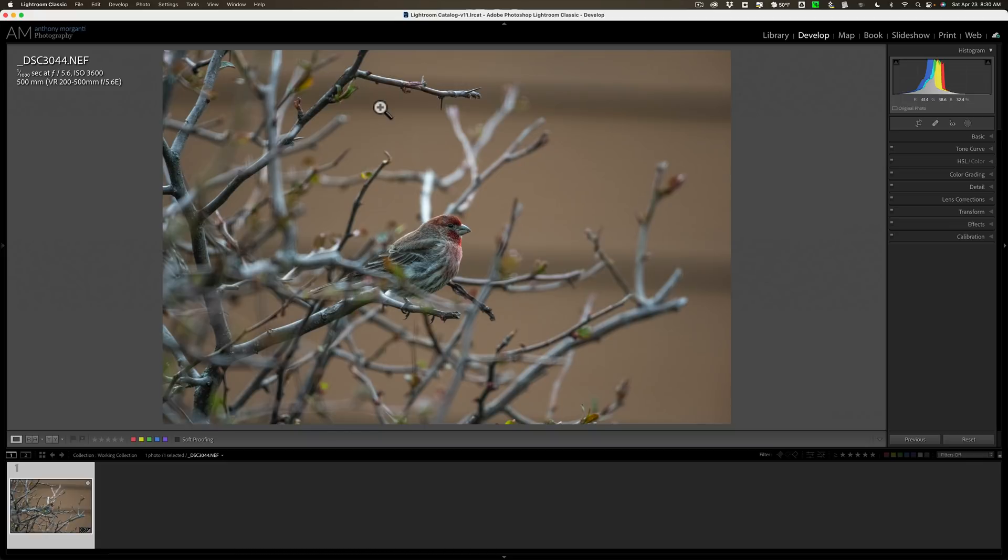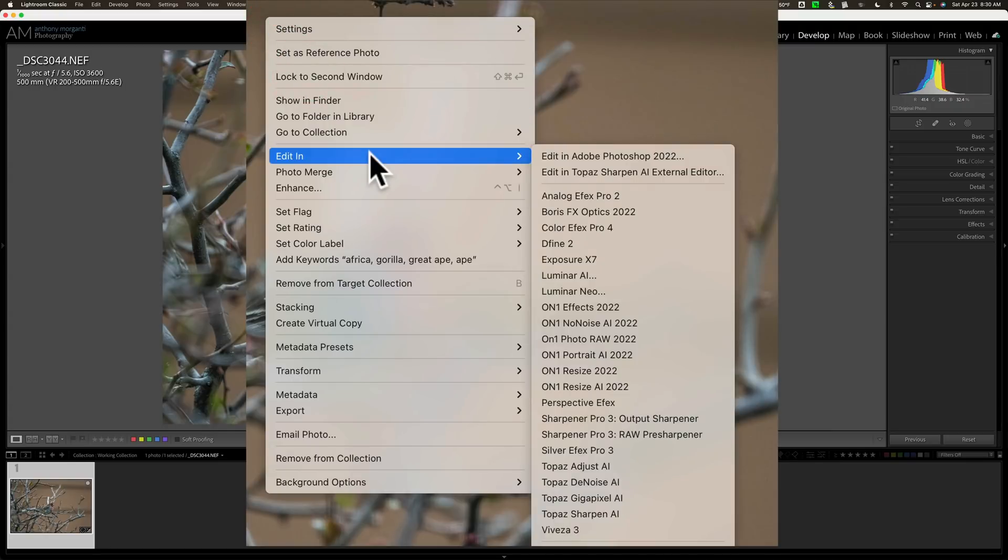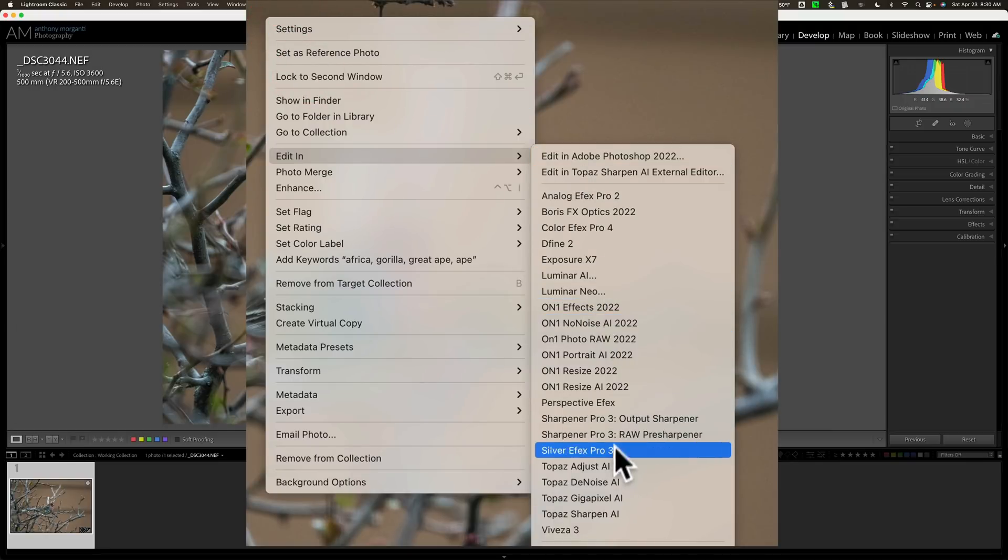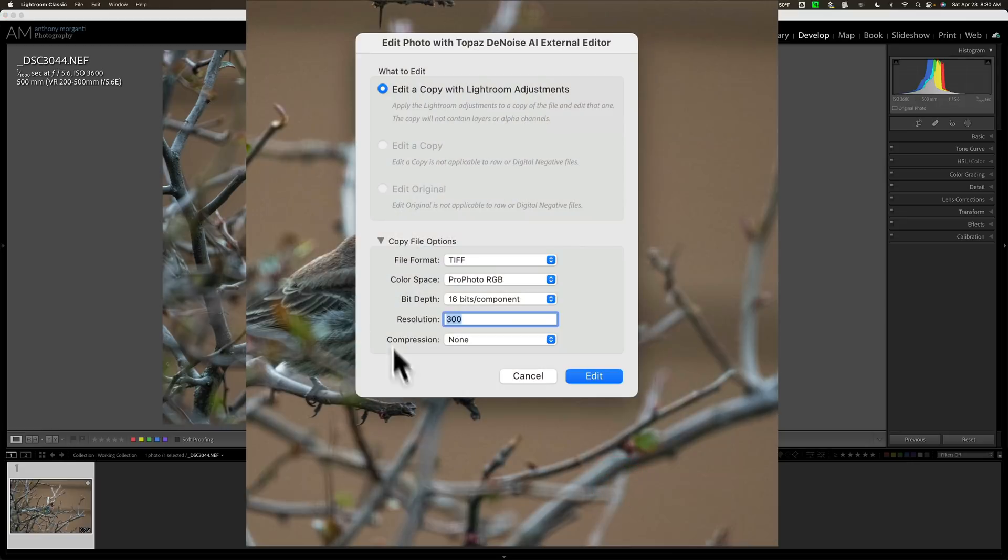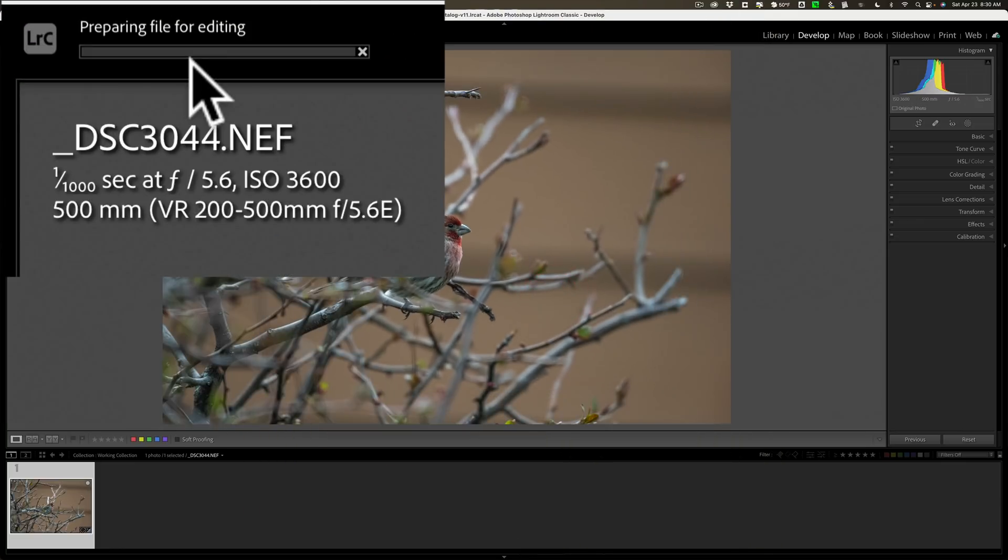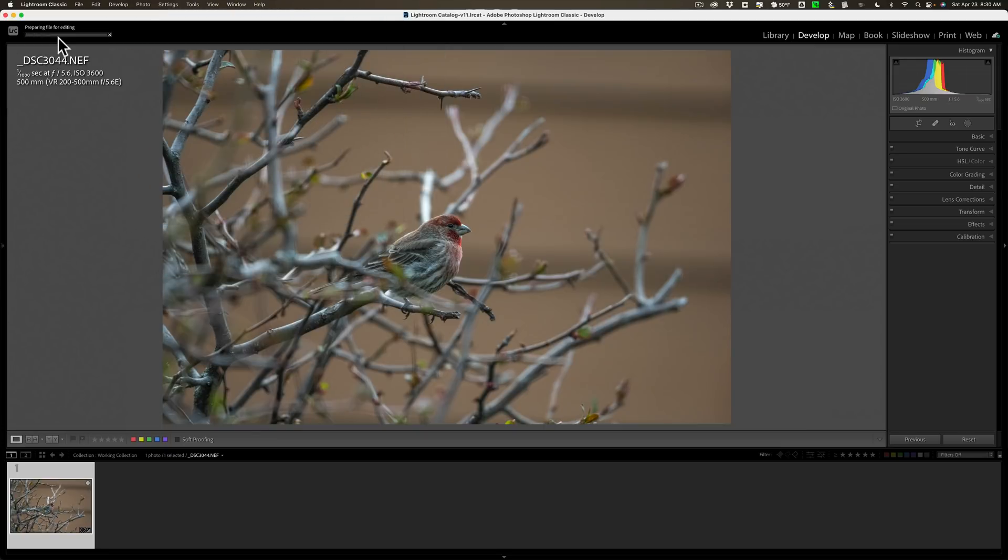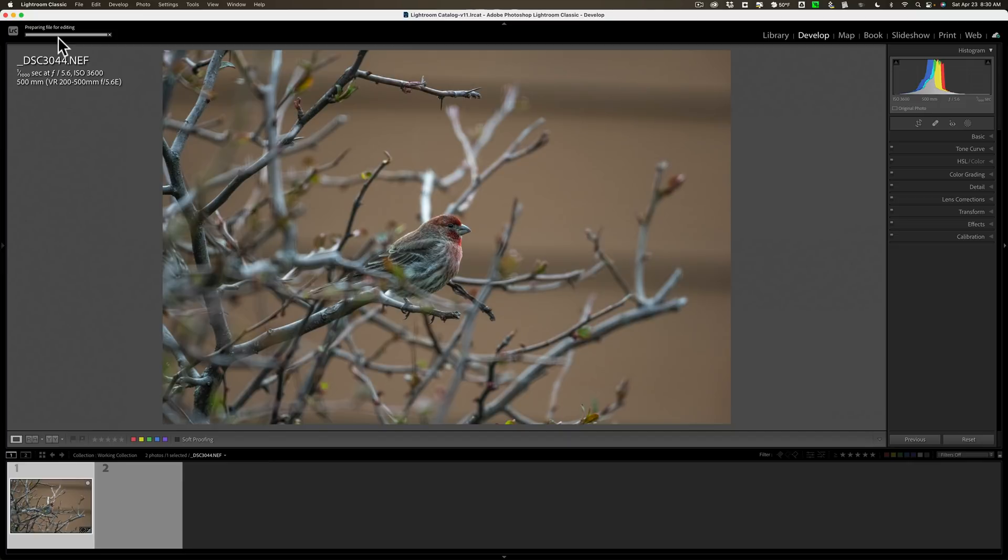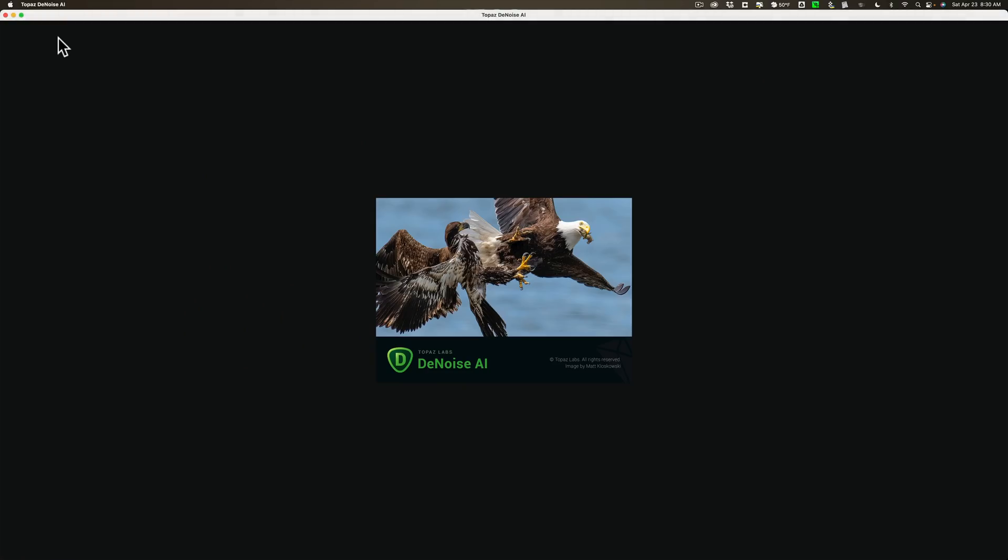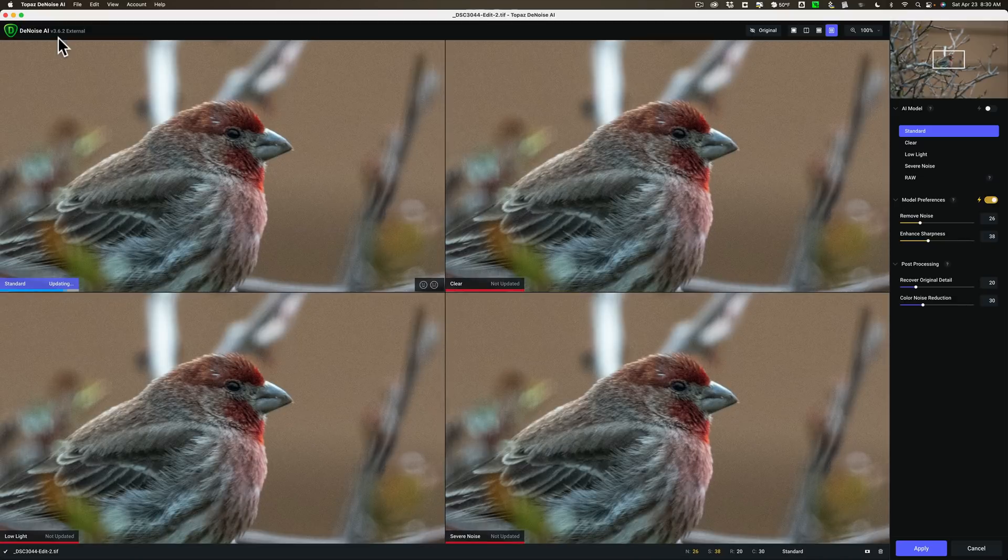So I'm going to send it to denoise. I'm going to right click right on the image, go down to edit in, then over and down to Topaz denoise AI. Because this is a raw file, I have to edit a copy with Lightroom adjustments. I'll leave these default settings and click edit. You see in the top left hand corner there is a progress bar. Lightroom is creating this TIFF file with those specifications. Once Lightroom creates that TIFF file, it will automatically open it up into denoise AI.